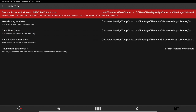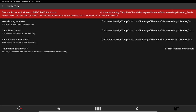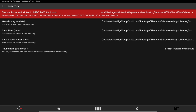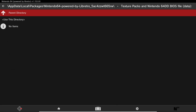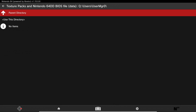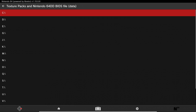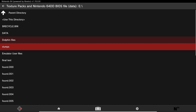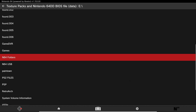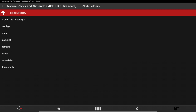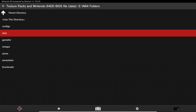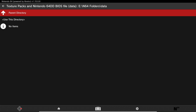Adding the texture pack directory is a little bit different because even if you have pre-made folders, it will just create a folder inside of that. Click on Texture Pack, go to Parent Directory all the way to the drives, go to the E drive, go into your N64 folder, go into the Data folder, and click Use This Directory.